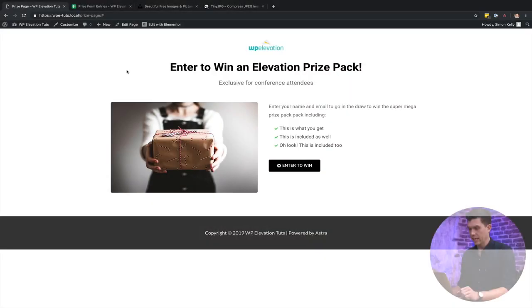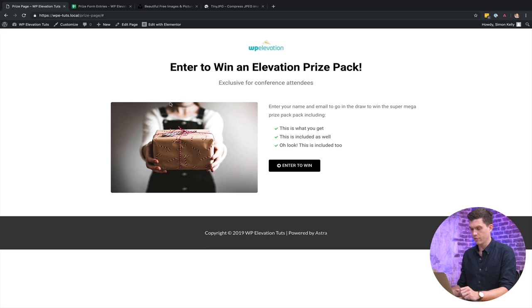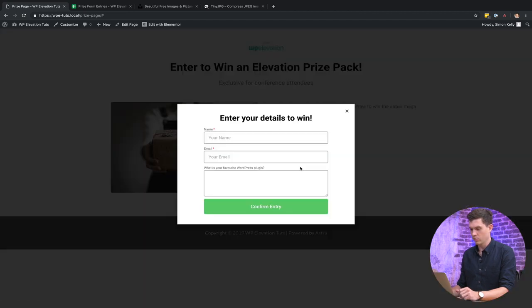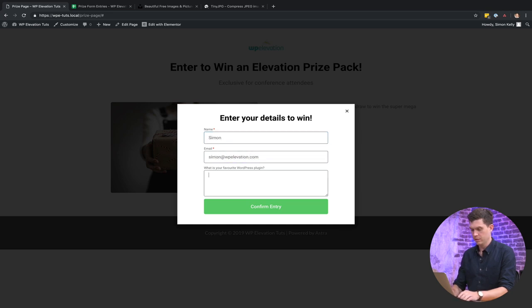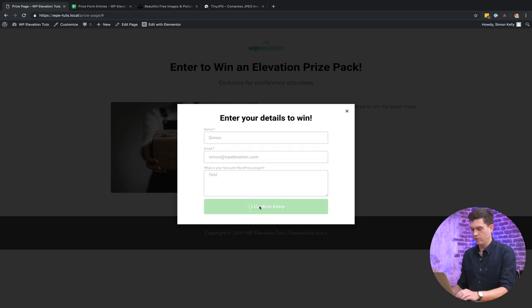This is the landing page where you actually send the traffic to. So I can just click on this enter to win, and then you can see that brings in the pop-up. Put in my name and my email in there, and then I'm just going to put in test for the message and then confirm entry.